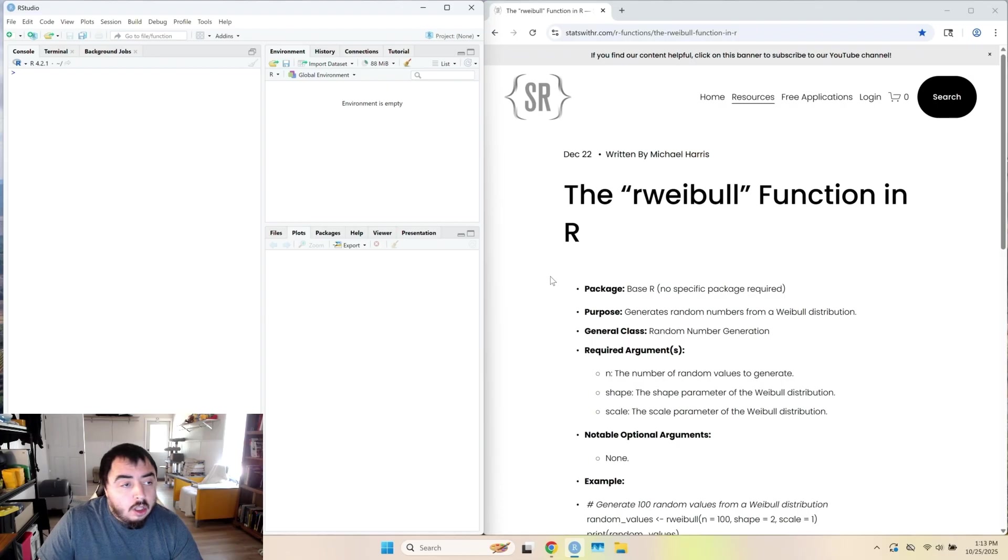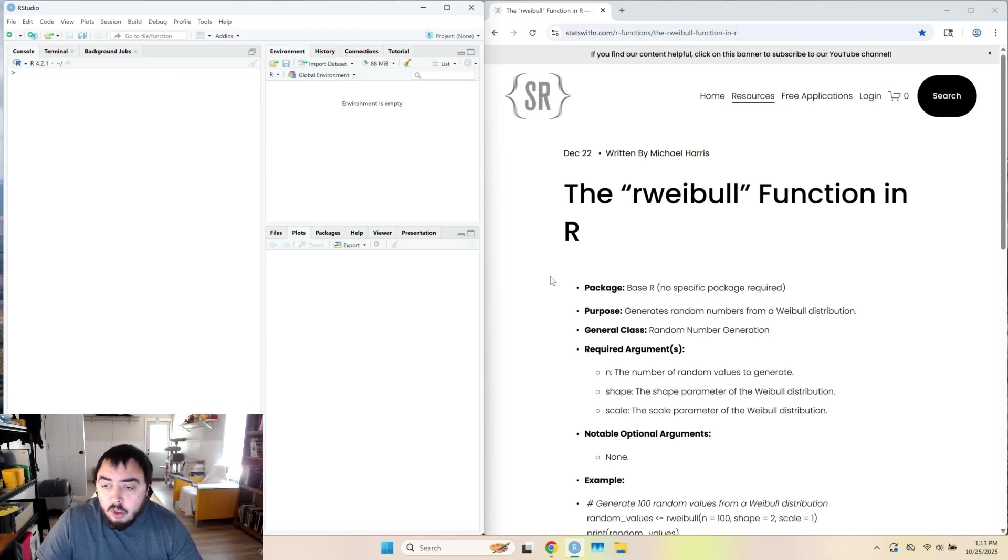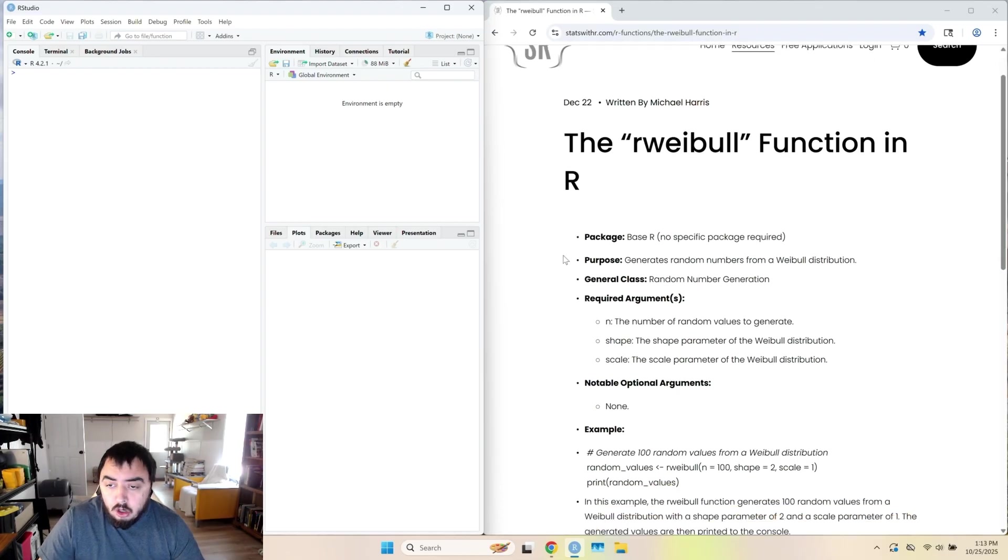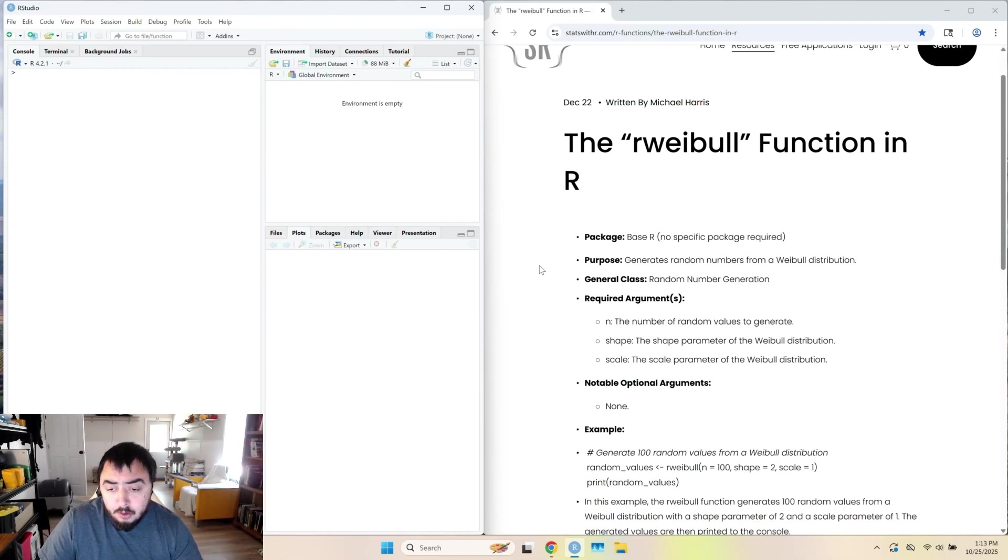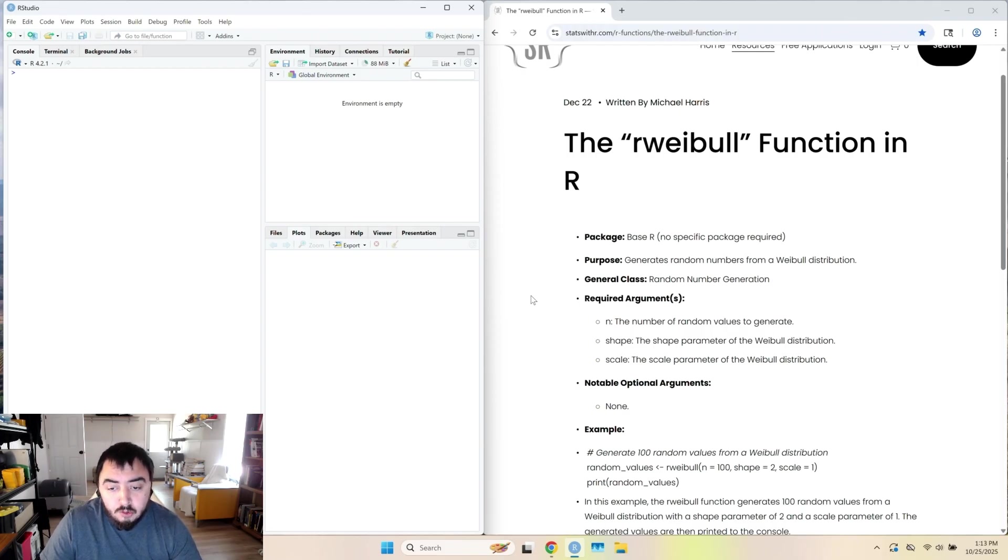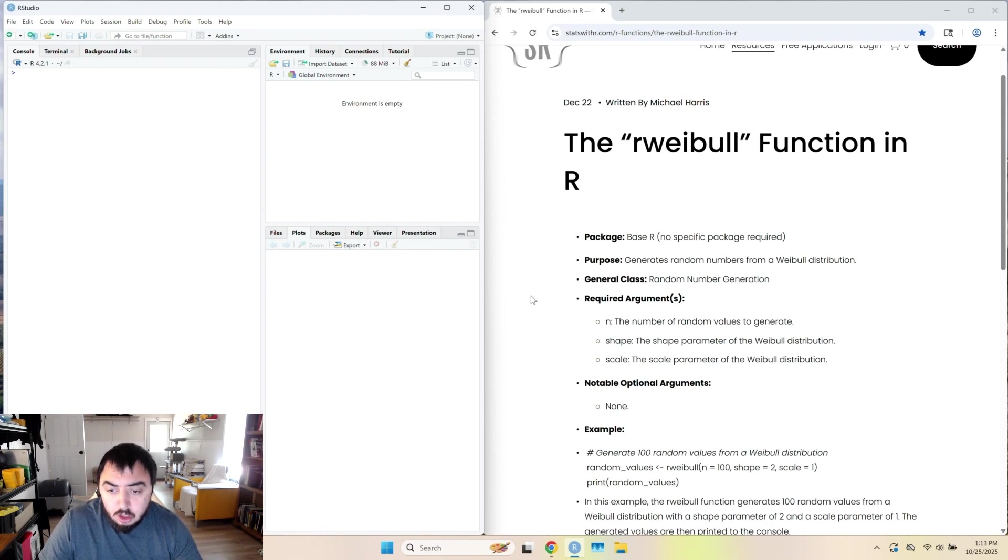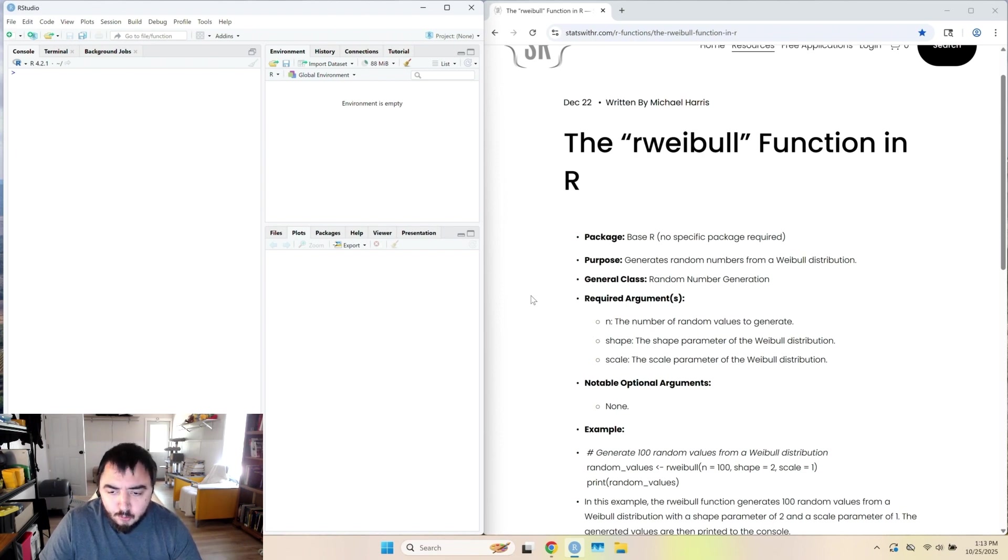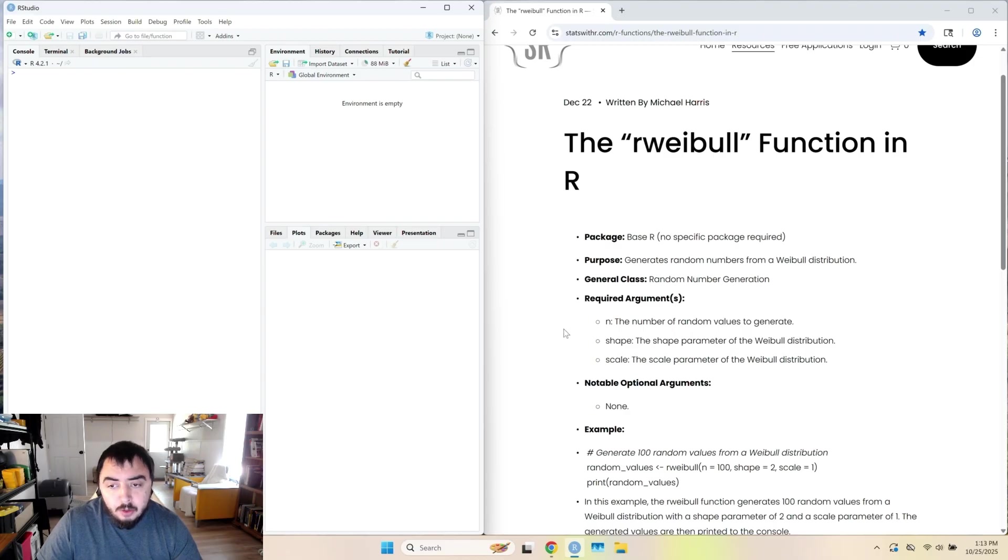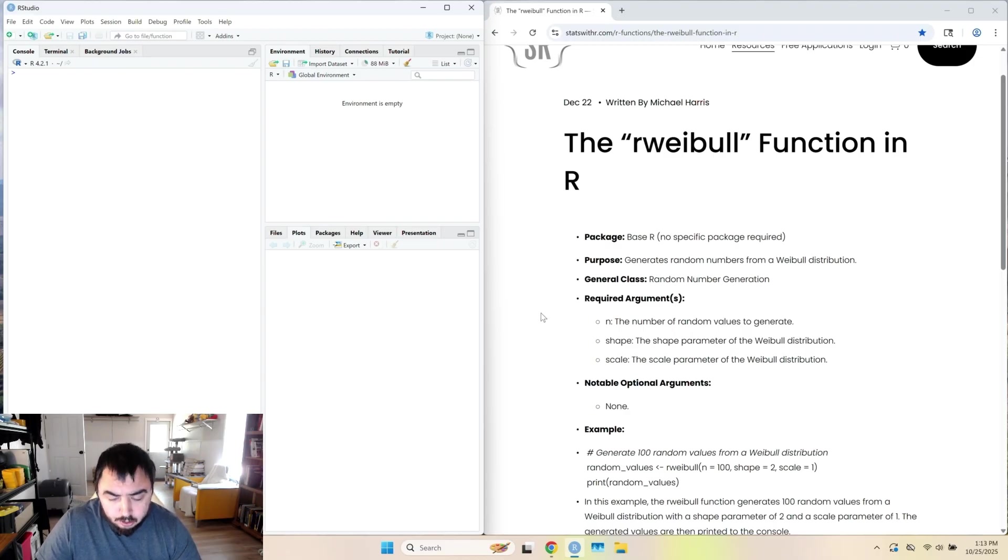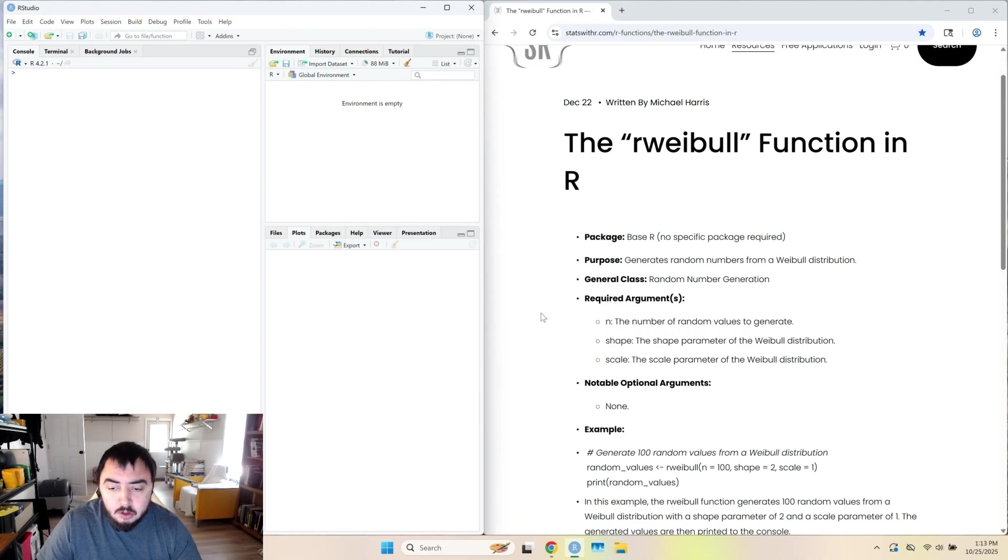For the rWeibull function, we have three arguments. Two of them are required. n is the number of values you want from the rWeibull distribution. You have to specify that. If not, the function won't run. Shape, you have to specify also. And that's the shape parameter of the Weibull distribution.